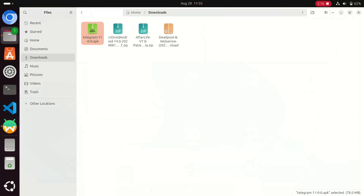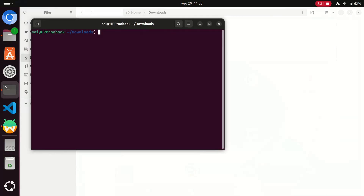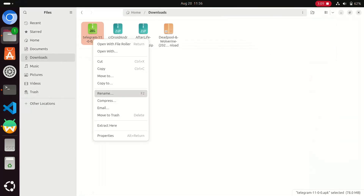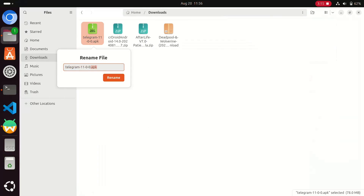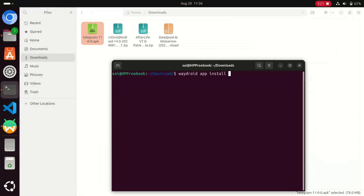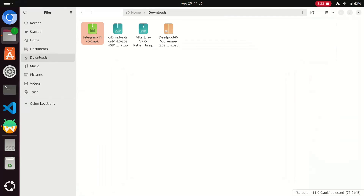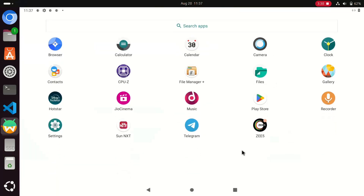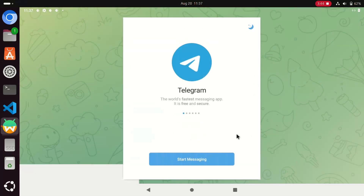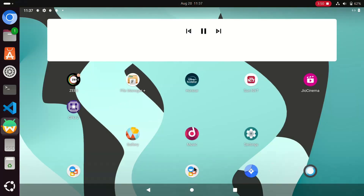Open your terminal in the Downloads folder. Now, to install the downloaded app, type the command: wadroid app install followed by the application filename with the .apk extension. For example, I downloaded Telegram, so I copy the full filename and paste it after the install command with the .apk extension. Then click Enter and the application is installed successfully. As we can see, the Telegram application is present. This is the process of installing or sideloading any app.